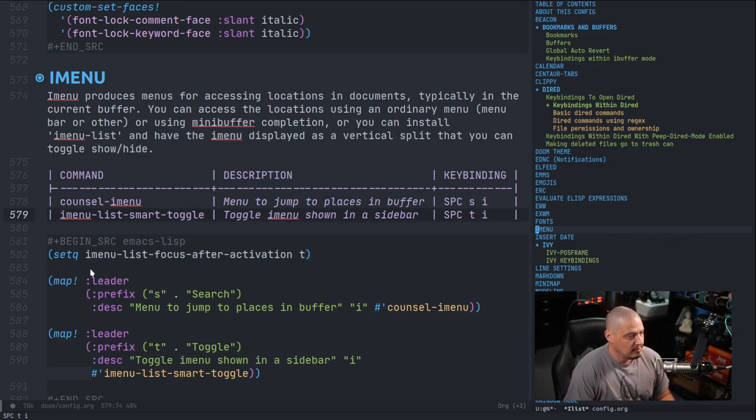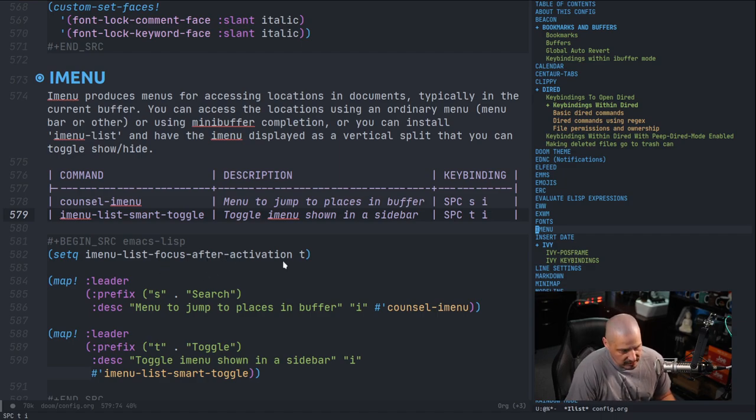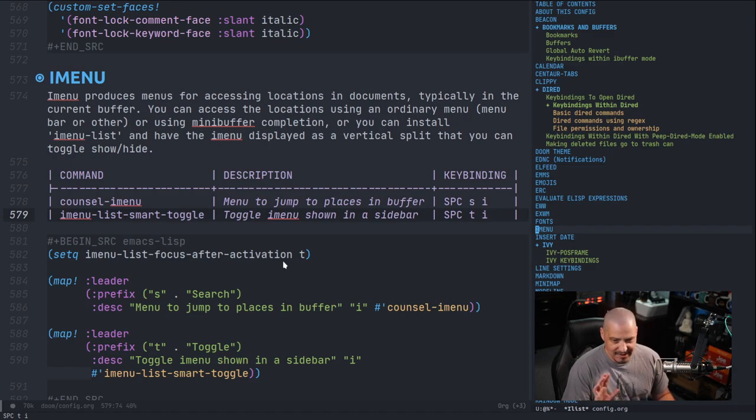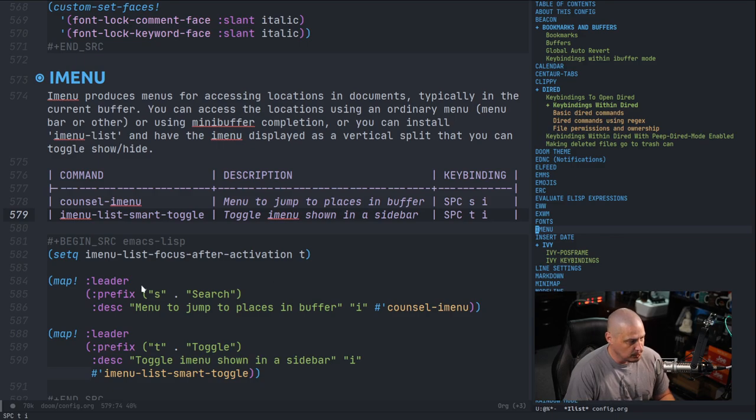You can see I've got this variable here: imenu-list-focus-after-activation. That's a very long variable name, but it's very descriptive. You know exactly what it means. And you can see I set that to T for true.